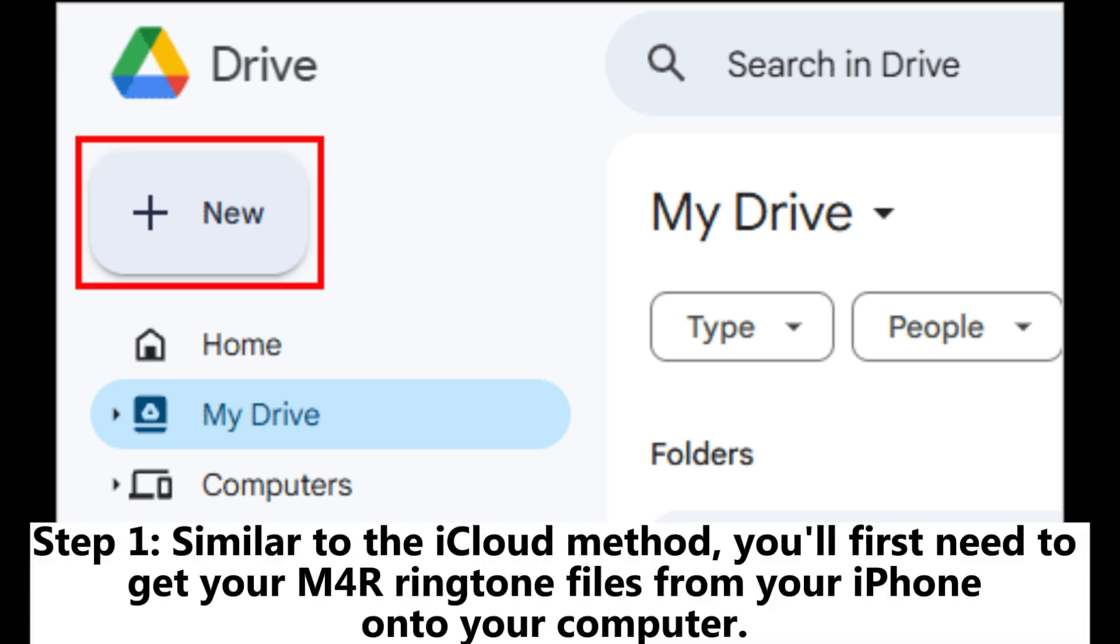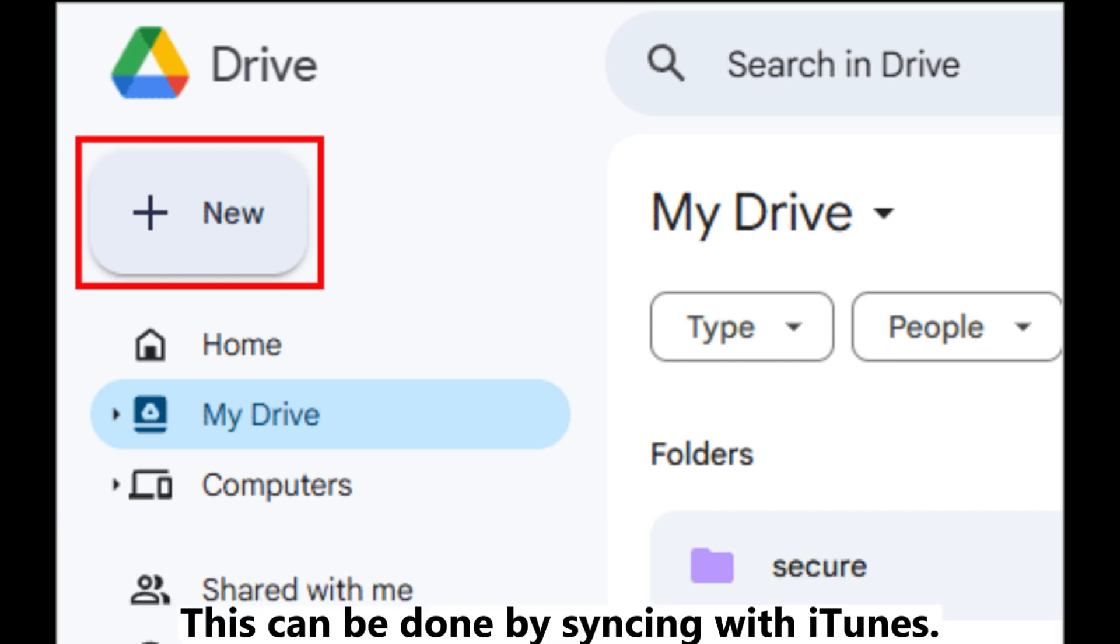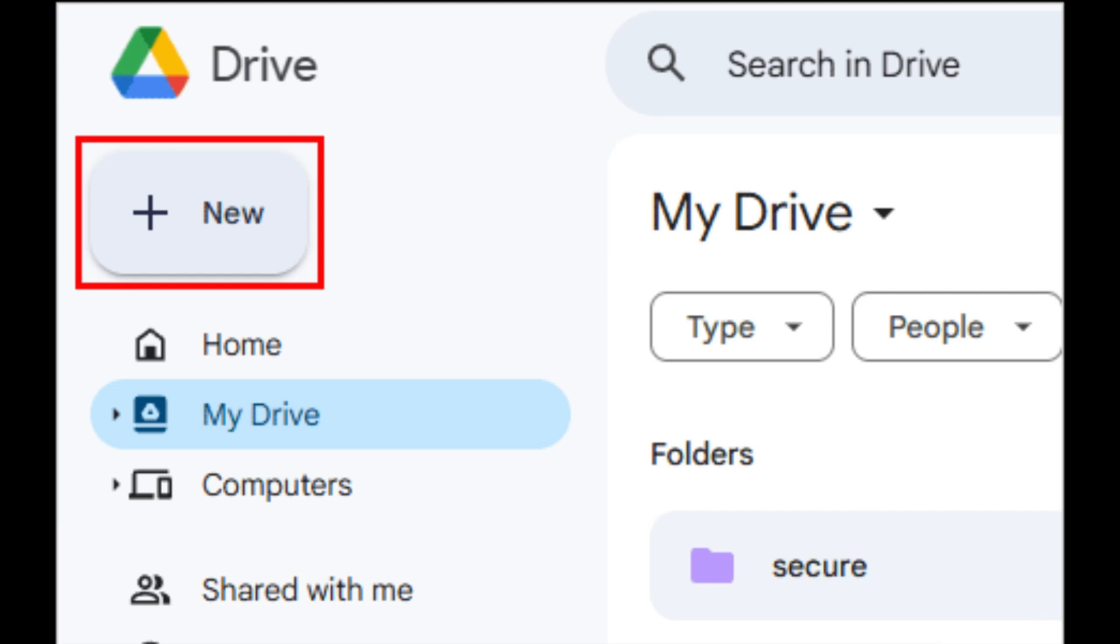Step 1: Similar to the iCloud method, you'll first need to get your M4R ringtone files from your iPhone onto your computer. This can be done by syncing with iTunes.